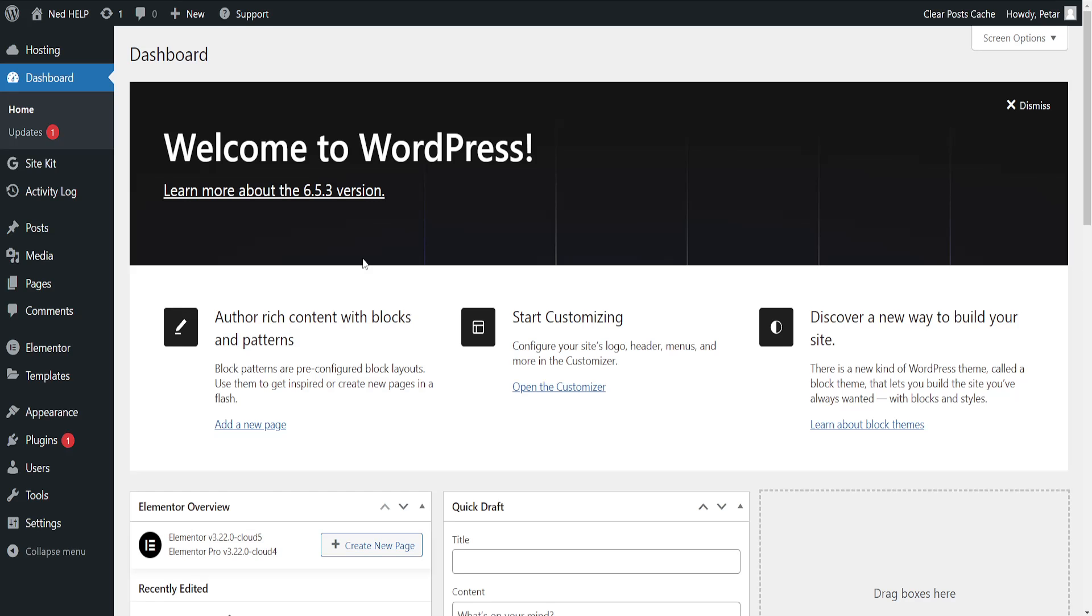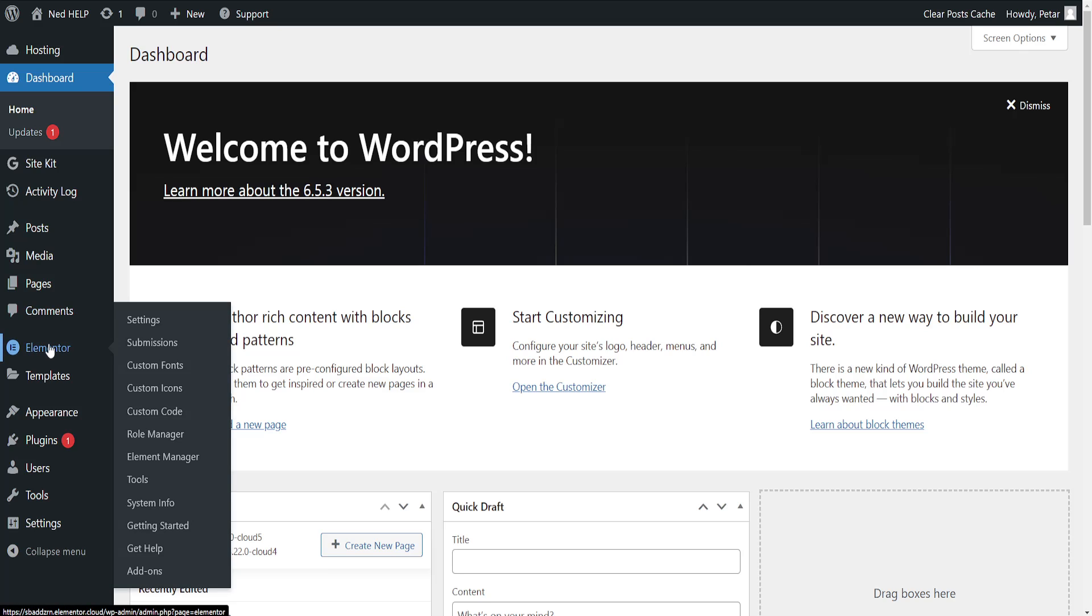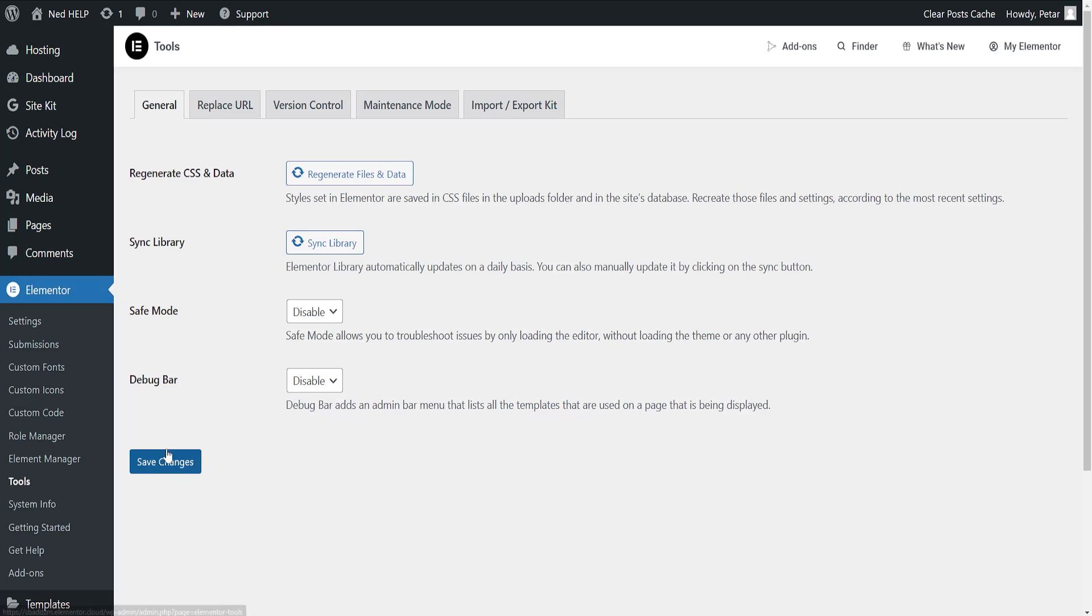Once this loads up our website in WordPress, we'll hover over Elementor here and then go to tools.